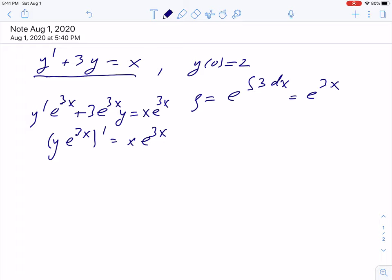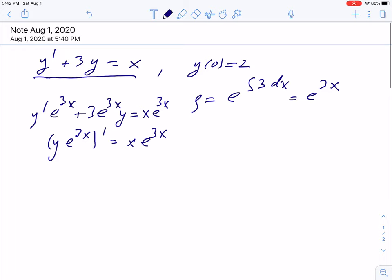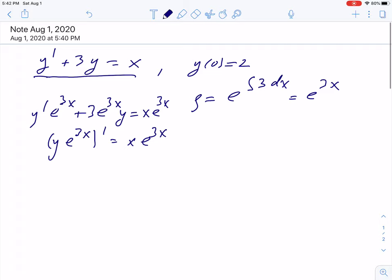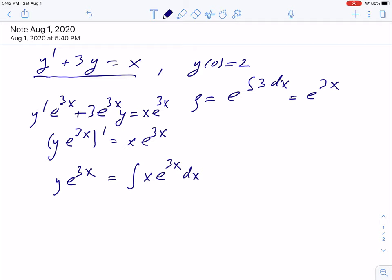Now we can check that this is correct by using the product rule. Now we have to integrate both sides. Integrating on the left side we have y exponential 3x. On the right side this is the integral of x exponential 3x dx. This integral requires integration by parts.